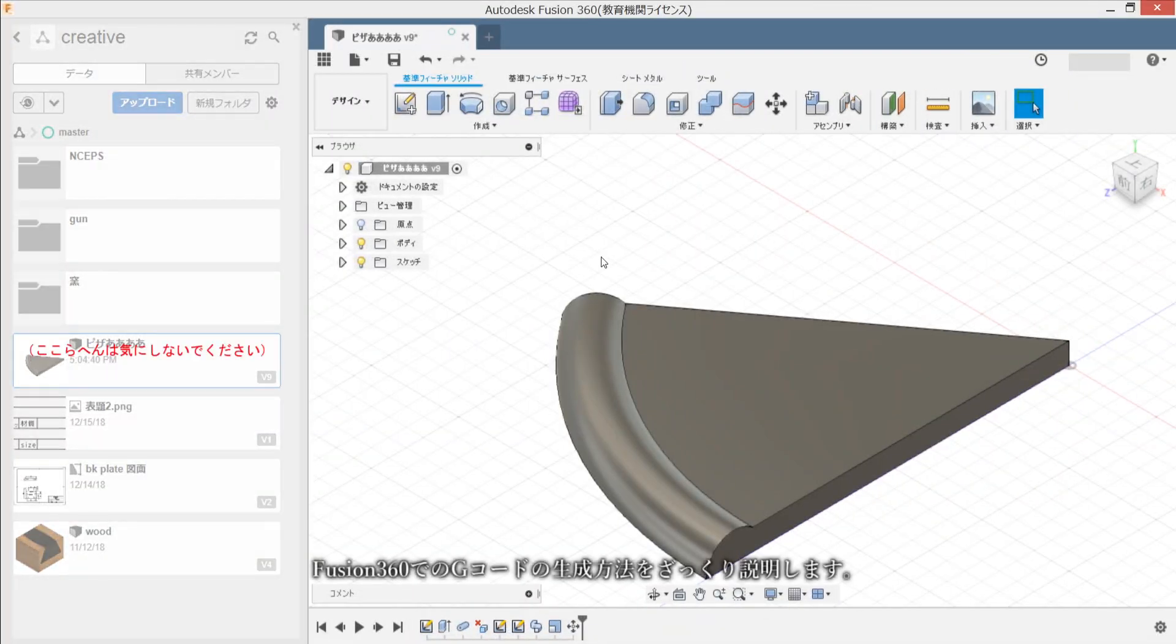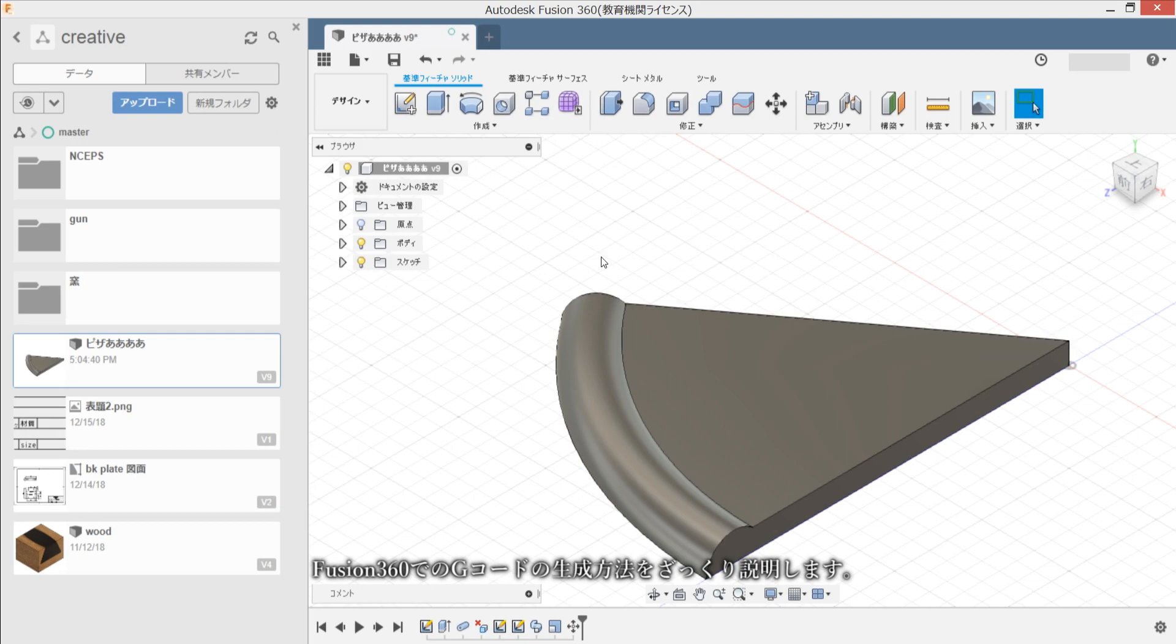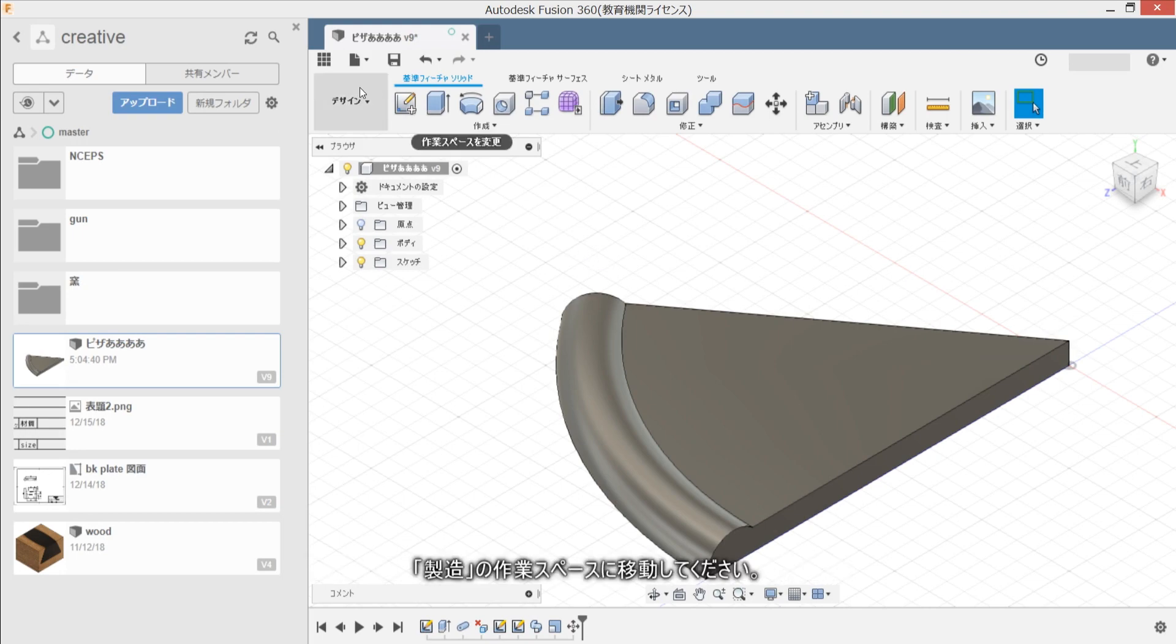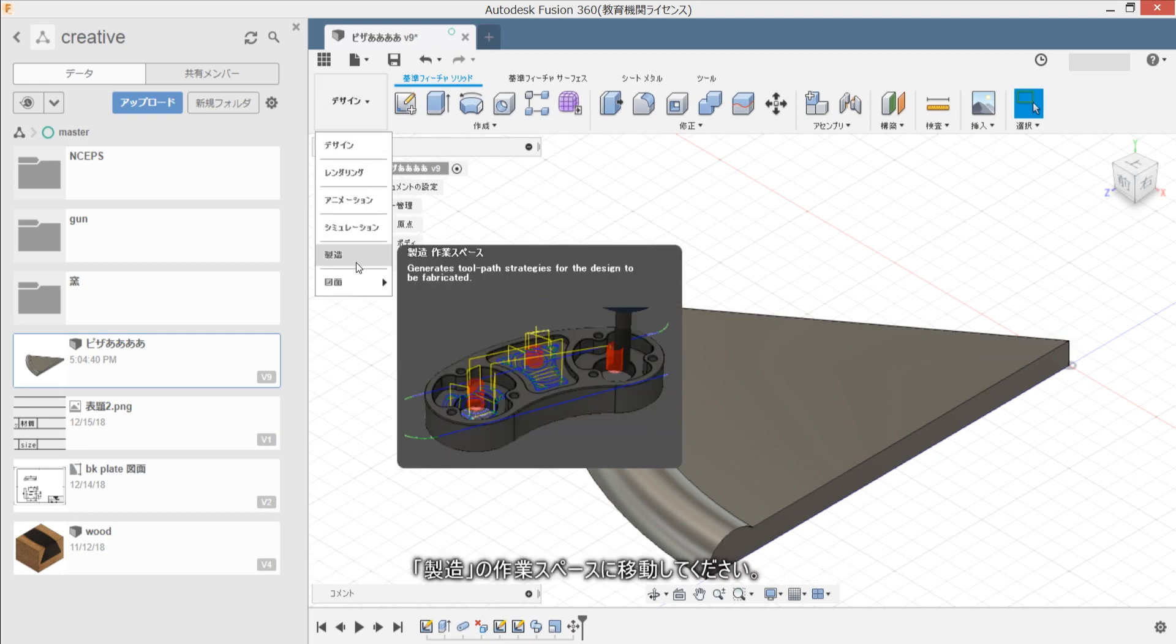Fusion 360 dano G-code no setup wo hajime masu. Saisho no setup space ni itte kudasai.